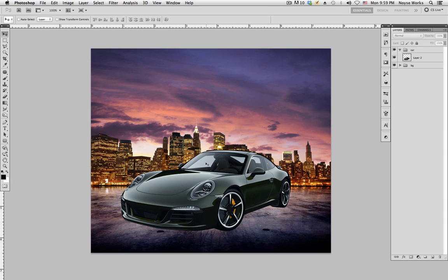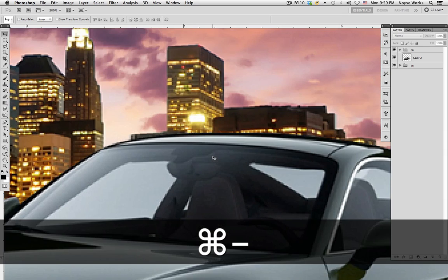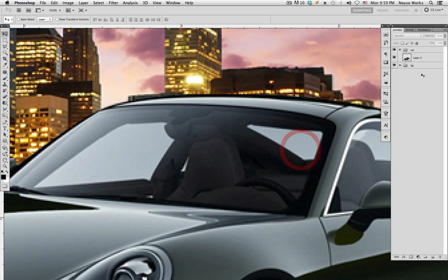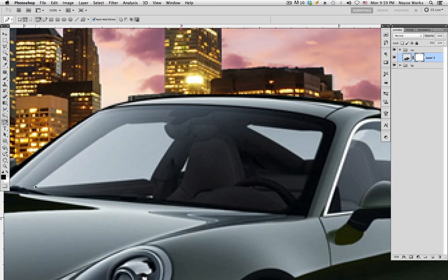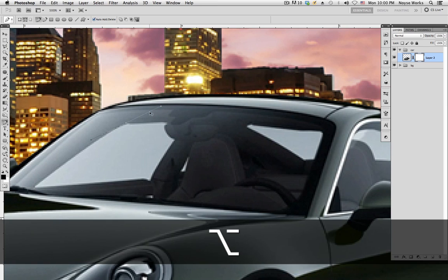The first thing we want to do is mask out the window. Zoom in, select the car layer, select the mask, and with the pen tool — shortcut is the letter P — make a selection here. Hold on to it and drag the point to bend it so the line lines up with the window curve.